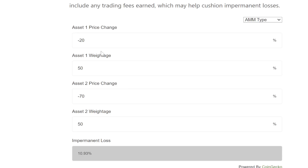You can also have Impermanent Loss when one thing doesn't catch up to another. What if something goes up 10x — you do 1,000% — and the other one went up 30x — so you do 3,000%? You'd see 12% Impermanent Loss. You've got to be compensated.